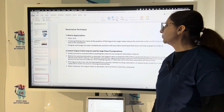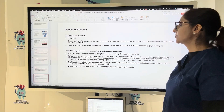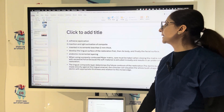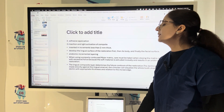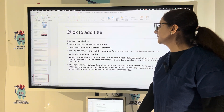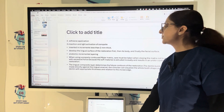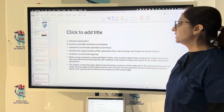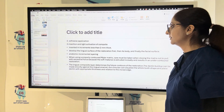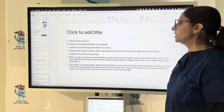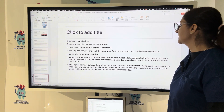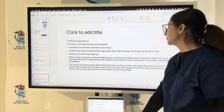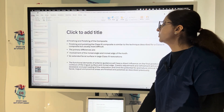A custom lingual matrix can be used for large Class 4 preparations. Apply the adhesive, insert and light-activate the composite. Increments should be less than 2 mm thick. Develop the lingual surface of the restoration first, then the body, and finally the facial surface — anatomic incremental layering is desired. When using a properly contoured mylar matrix, care must be taken not to pull with excessive force when closing. Finally, finish and polish the composite.